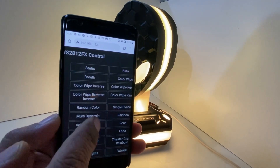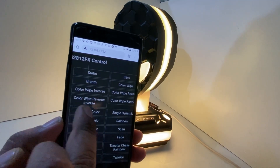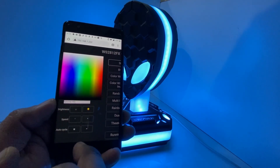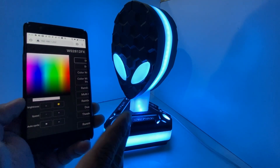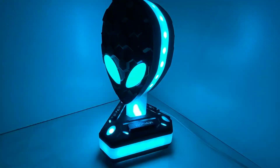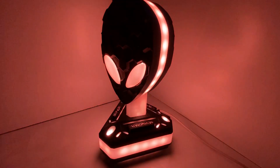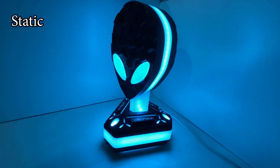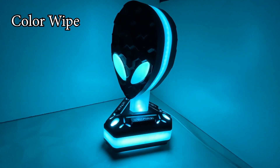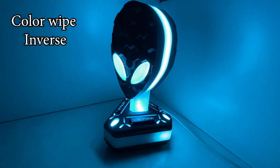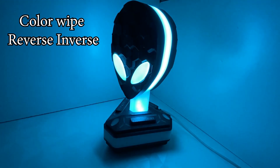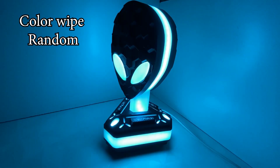All of the effects that have 'random' or 'rainbow' written alongside them — you can't change the color for those. For the rest of them, you can choose any color according to your preference. For the demonstration in this video, I'm going to choose the cyan color and keep it on auto cycle so that you can see all the different kinds of modes available in this stand. Also, make sure to maintain a good Wi-Fi connection, otherwise the stand might keep restarting repeatedly.